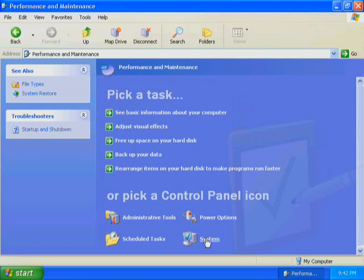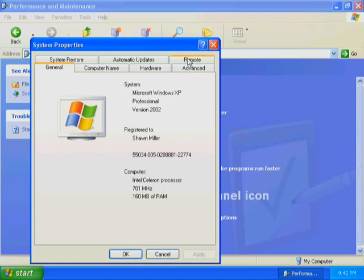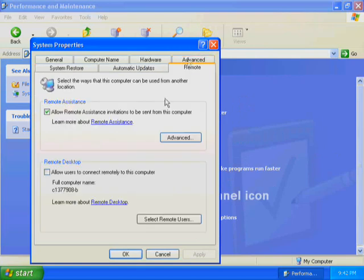Windows XP Professional displays the System Properties dialog box. In the System Properties dialog box, click the Remote tab. In the Remote tab, the Remote Assistance box contains a checkbox allowing you to enable or disable the Remote Assistance feature. By default, Allow Remote Assistance Invitations to be Sent from This Computer is selected. In the Remote Assistance box, click Advanced.